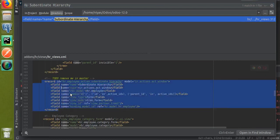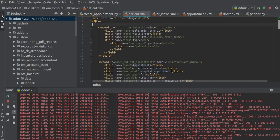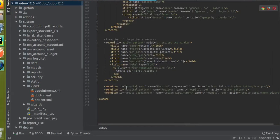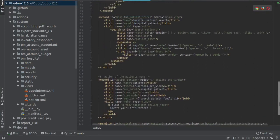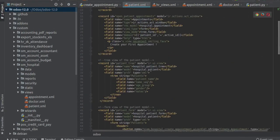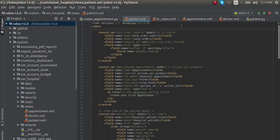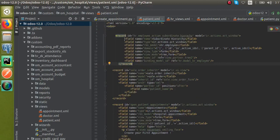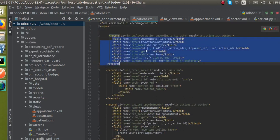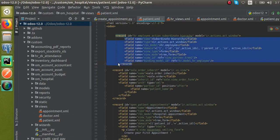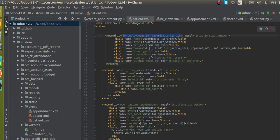I will copy this code and paste it into the patient.xml file — this is where we have defined the menus, form view, and preview of the patient record. At the top of this file, I'll paste what I copied from the Subordinate Hierarchy. You can see the name here is 'subordinate hierarchy' — I'll correct the indentation first, then rename it.